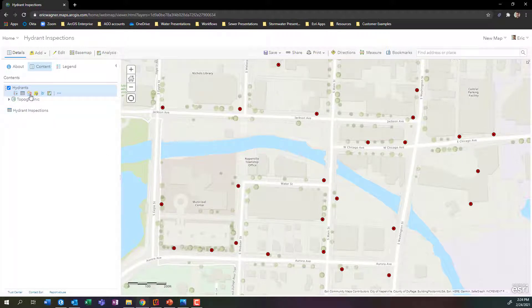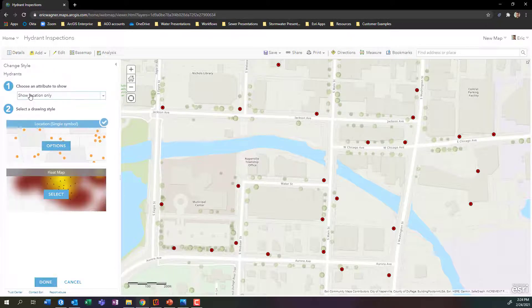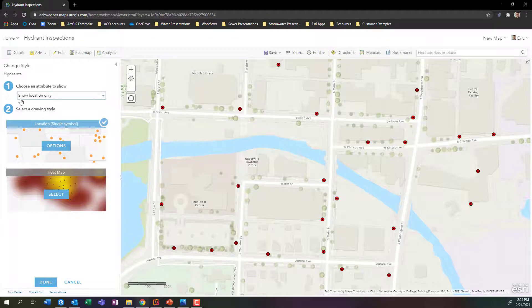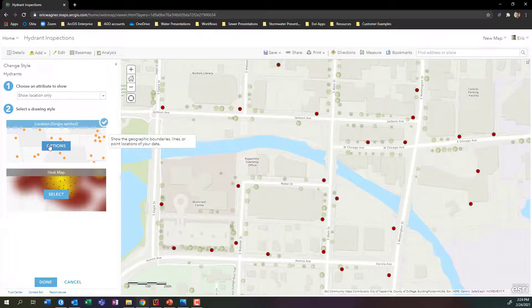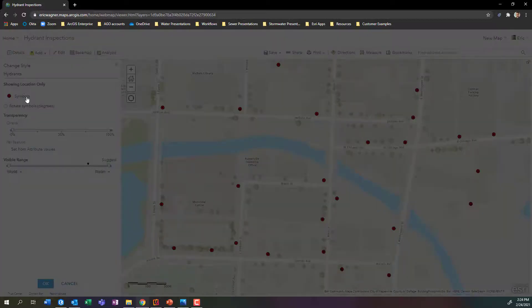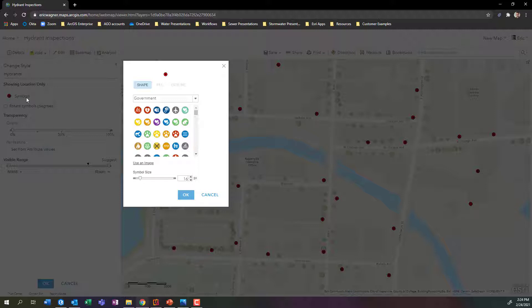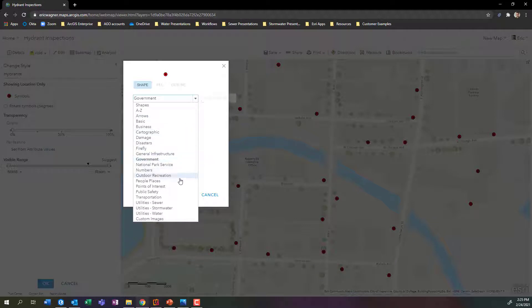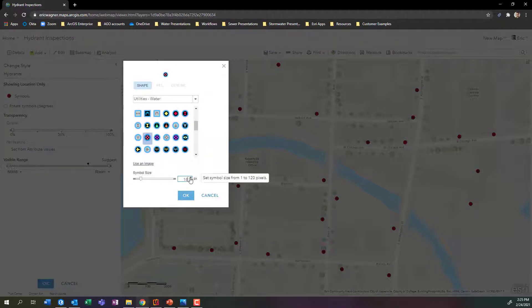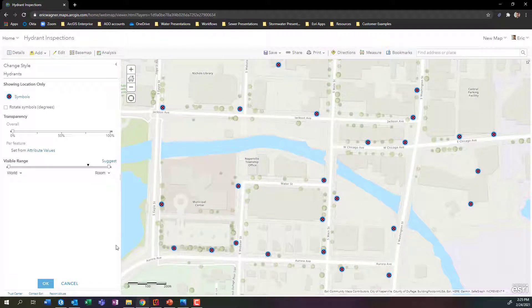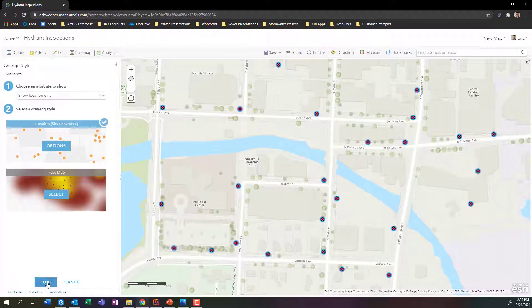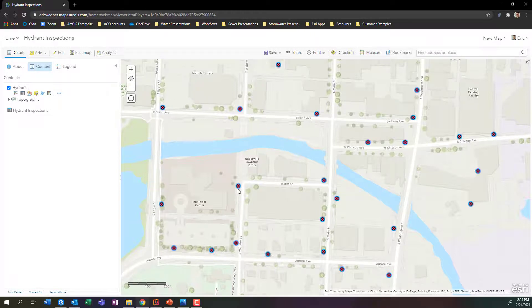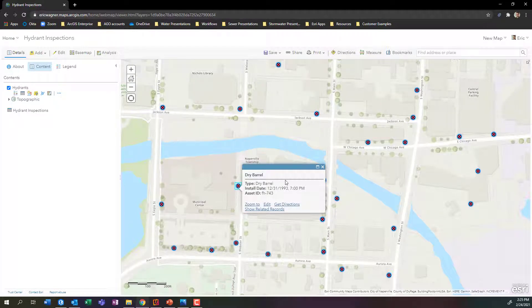So for my hydrants layer I'll click on the circle, square, triangle button here. This lets me change my symbology. For all my fire hydrants, I want them to have the same symbol. So under number two here, I'll click on options for location single symbol. There's all kinds of great symbologies that you can use in ArcGIS Online or ArcGIS Enterprise. I'm going to go down to utilities water, and I'm going to choose this one here for my fire hydrants. I'll make it size 20. I'll press OK, press OK again, then press done. And look at that, I've got some good looking fire hydrants, and they have a nice looking pop up as well. Excellent.